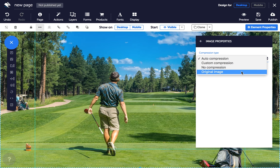An original image will display your image with no scaling or compression. If you adjust the size of your image on the page, it will be scaled by the viewer's browser.